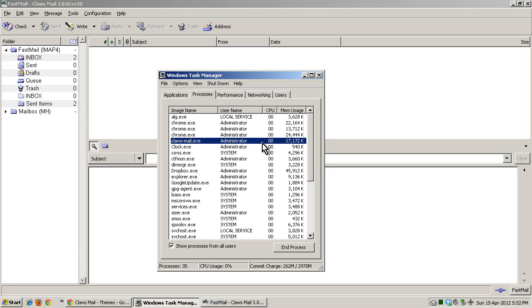Especially for those of you out there with slower computers. Claws Mail is faster than webmail, absolutely faster than webmail, because you're not loading any ads. And it's even faster than Gmail, because Gmail is so script heavy now compared to how it used to be, unless you're using the basic version, but who uses that?